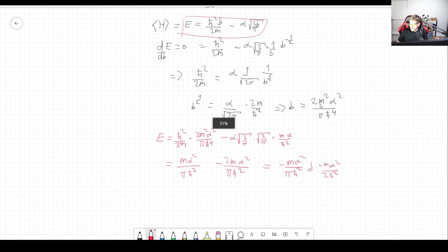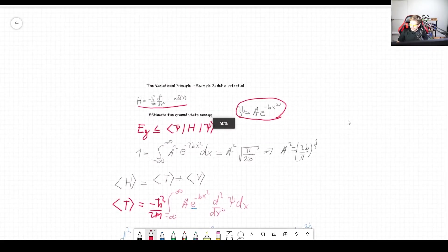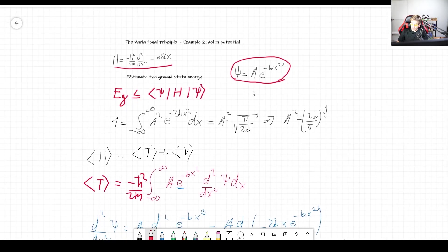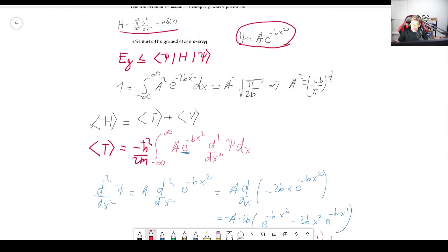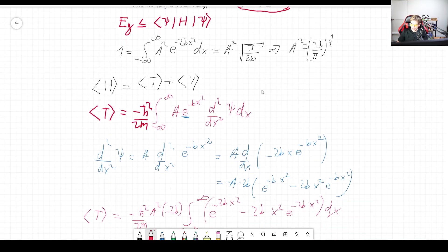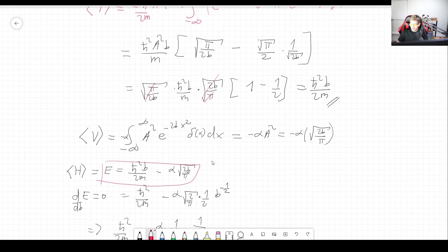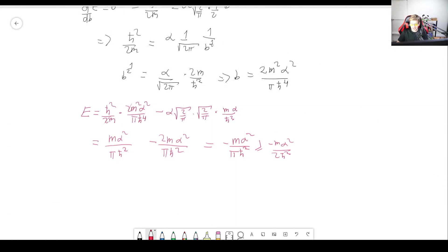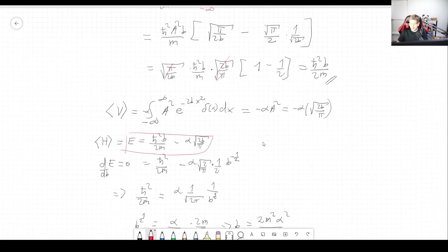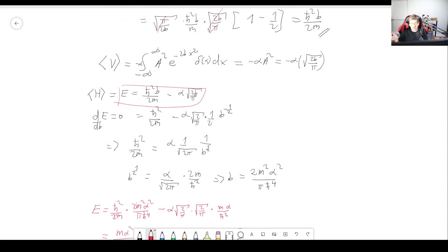That is how we use the variational principle to solve this problem. What we always do is: start with the Hamiltonian and trial function, normalize the function, find the expectation value of the Hamiltonian using those wave functions — where the Gaussian integral is extremely important to know — and then minimize the parameter b by differentiating and setting equal to zero, finding the value of b and plugging it back in. I hope this video was useful. Please leave a like, comment, and share it with friends who might need it. Thank you for watching, and I'll see you in the next video.